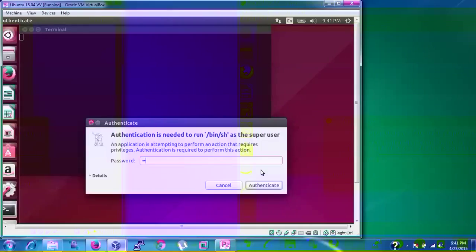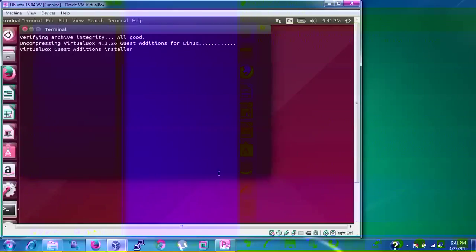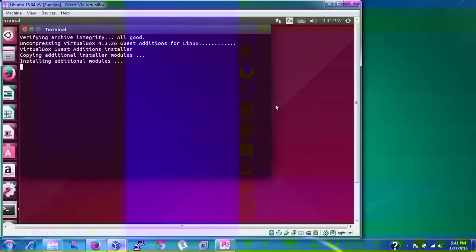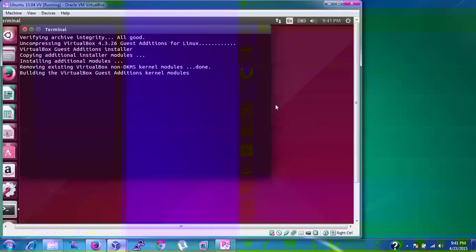Just type the password which we gave during the installation. If you install this, it will come with full screen. There is also one more method available.